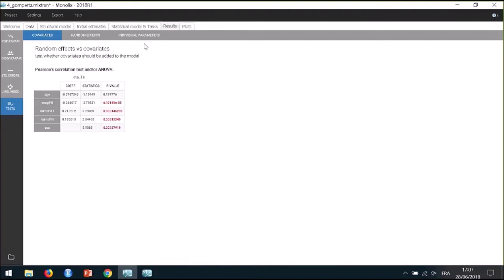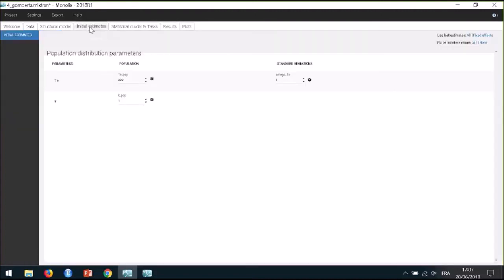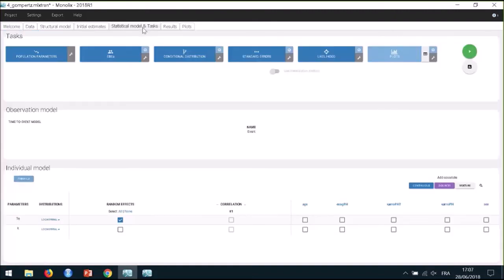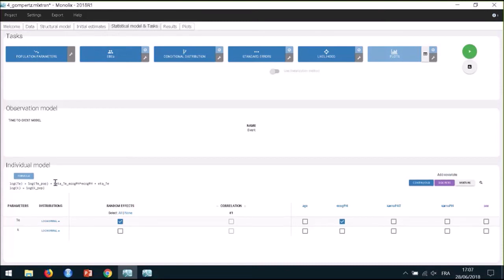Before modifying the statistical model, I can change the initial estimate to reuse the result from the parameter estimation, which will decrease the time for convergence. I click on Use Last Estimate to store the previous solutions as new initial values. Then I add the parameter-covariate relationship in the interface by checking ECOG_ph on TE. When I click on Formula, I can see a new parameter beta_TE_ECOG_ph that encodes the covariate-parameter relationship.